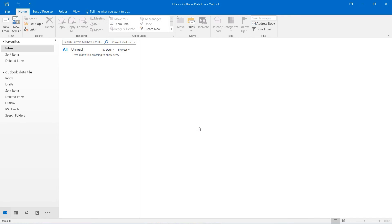Hello and welcome to this HowTech video tutorial. In this video we're going to be showing you how to add a signature in Outlook.